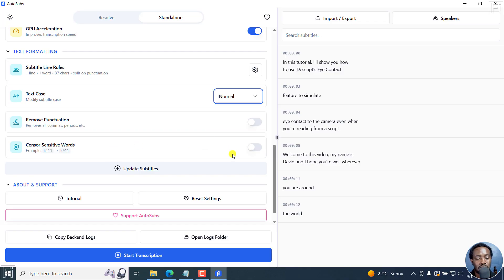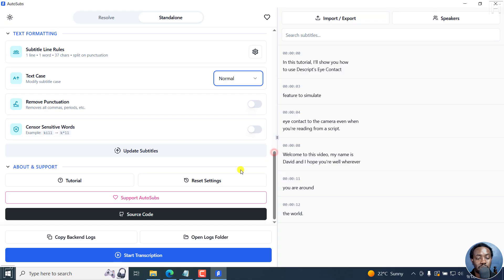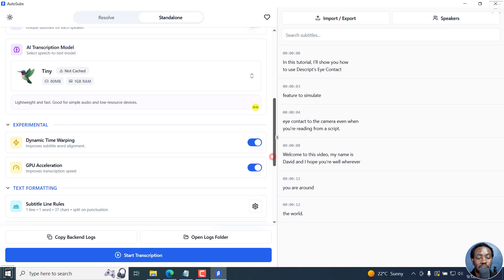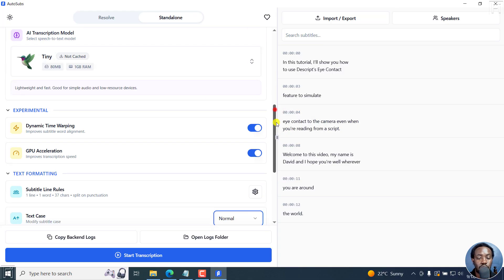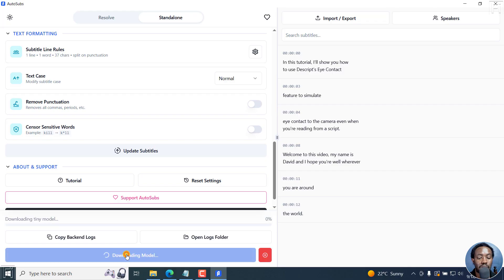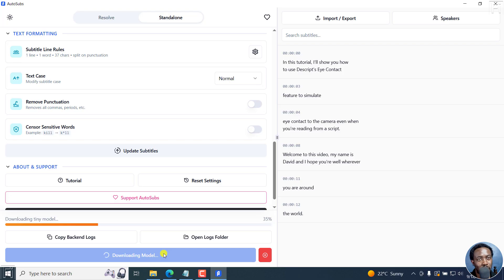Censoring sensitive words, that's really awesome. Here's what I was mentioning: because we don't have this model downloaded, when you hit start transcription, the first thing it's going to do is download the model, which is not the most ideal thing.